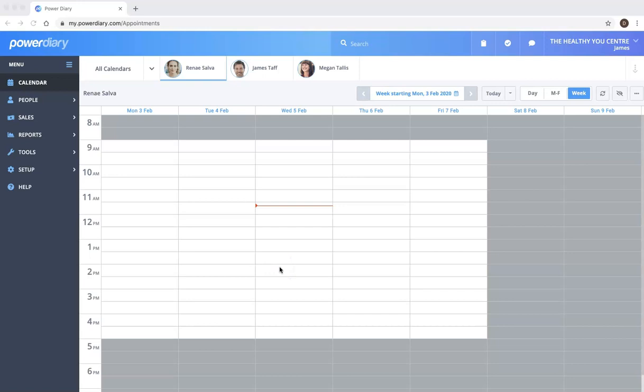Hi, Damien here from PowerDiary. In this video, I'm going to show you some quick navigational tips to help you find your way around the system.